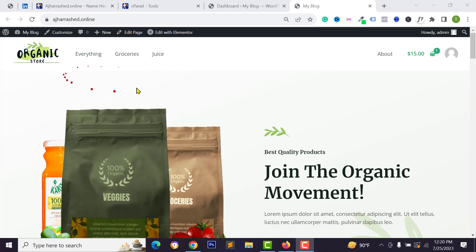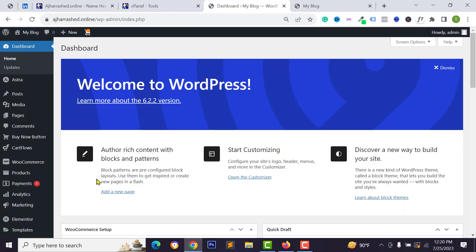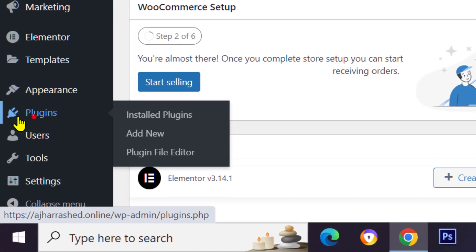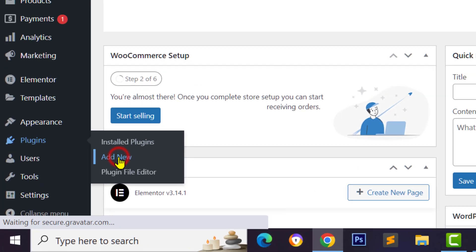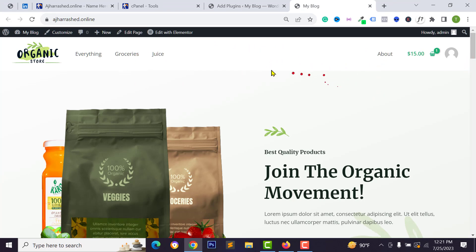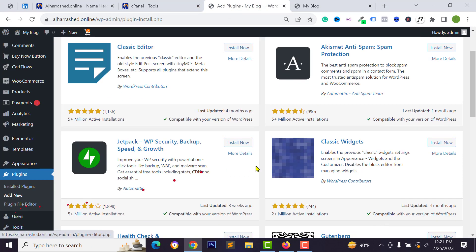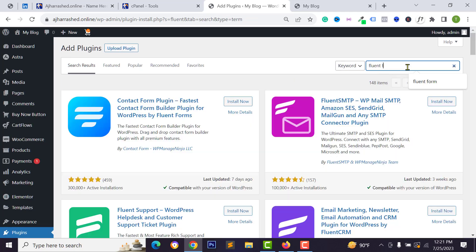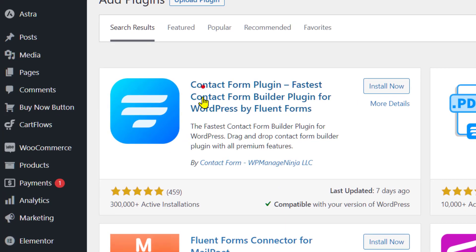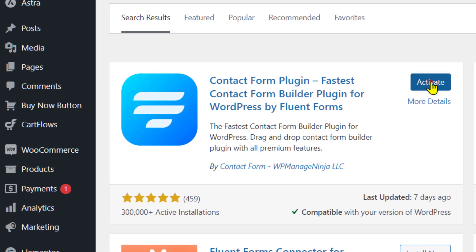Before starting, please like, comment, share, and subscribe to the channel. First, log in to your WordPress dashboard, then go to plugins and hover over plugins and click on Add New. We need to add a contact form plugin, so search for Fluent Forms.